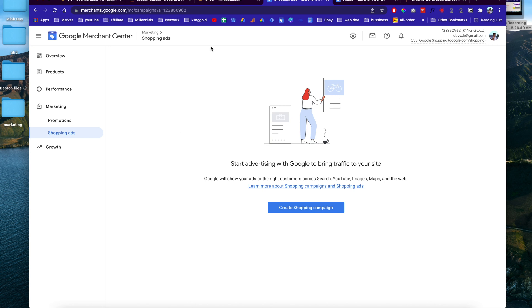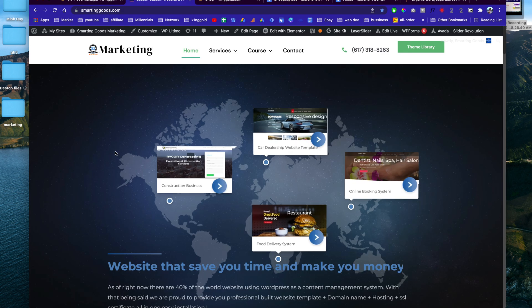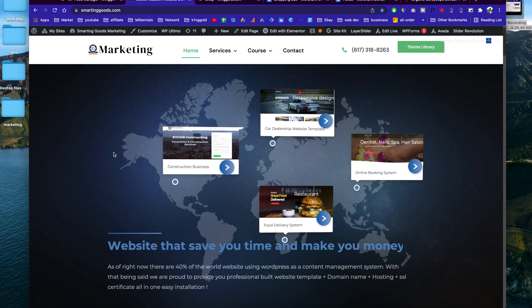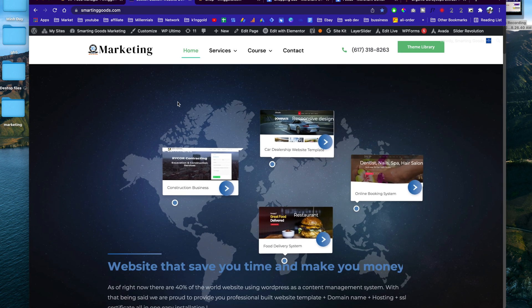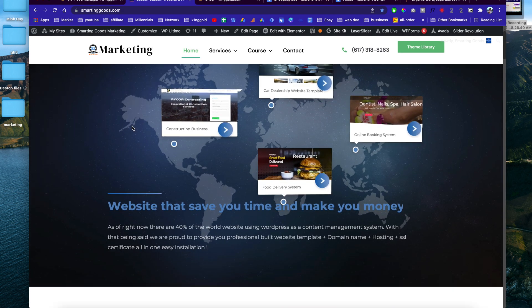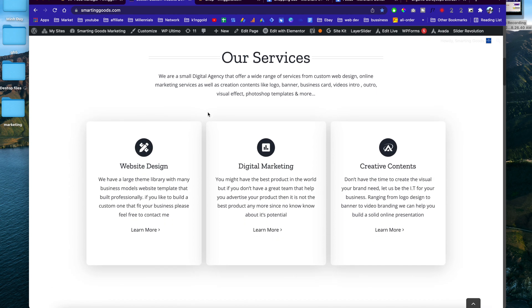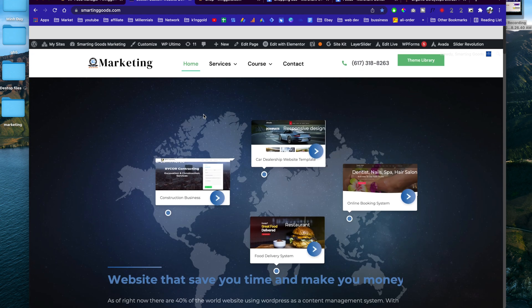If you want to learn how to build an online store, I've created a video on my YouTube channel showing you how to create a simple online store so you can start selling online.